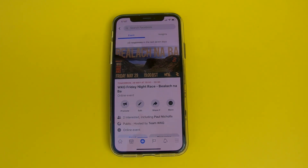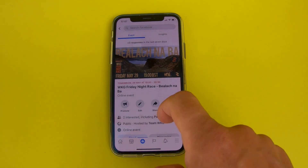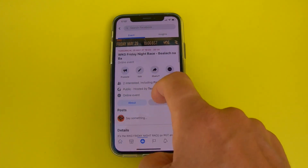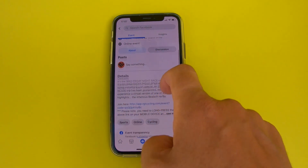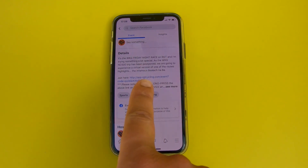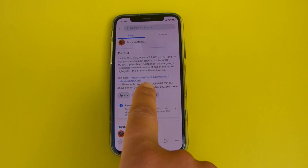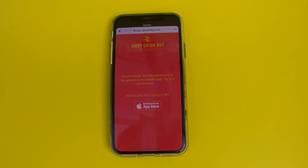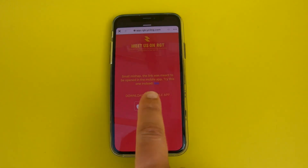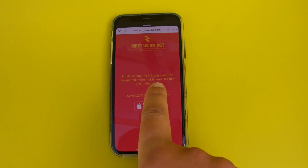I've brought up the next WKG event on the Facebook group, and if I scroll down you will see the link that I've copied that should take you directly to the event. If I click on it, it comes up with what looks like an error message with the red RGT screen.